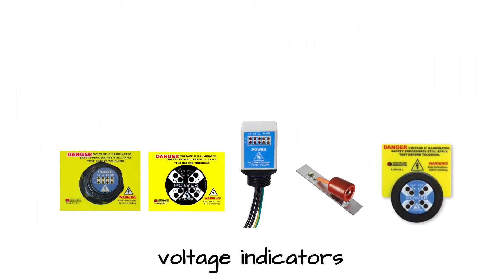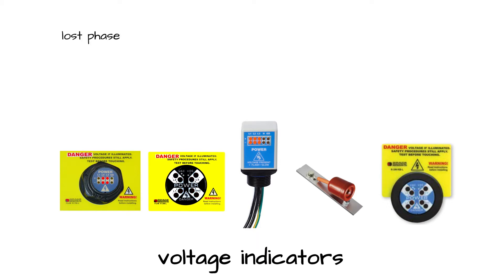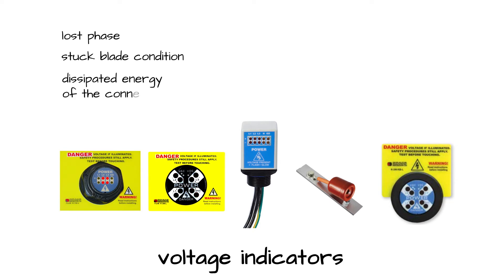Our voltage indicators visually represent the presence of voltage with flashing or non-flashing redundant LED lights. In addition, these indicators also show the lost phase, stuck blade condition, and dissipated energy of the connected source.